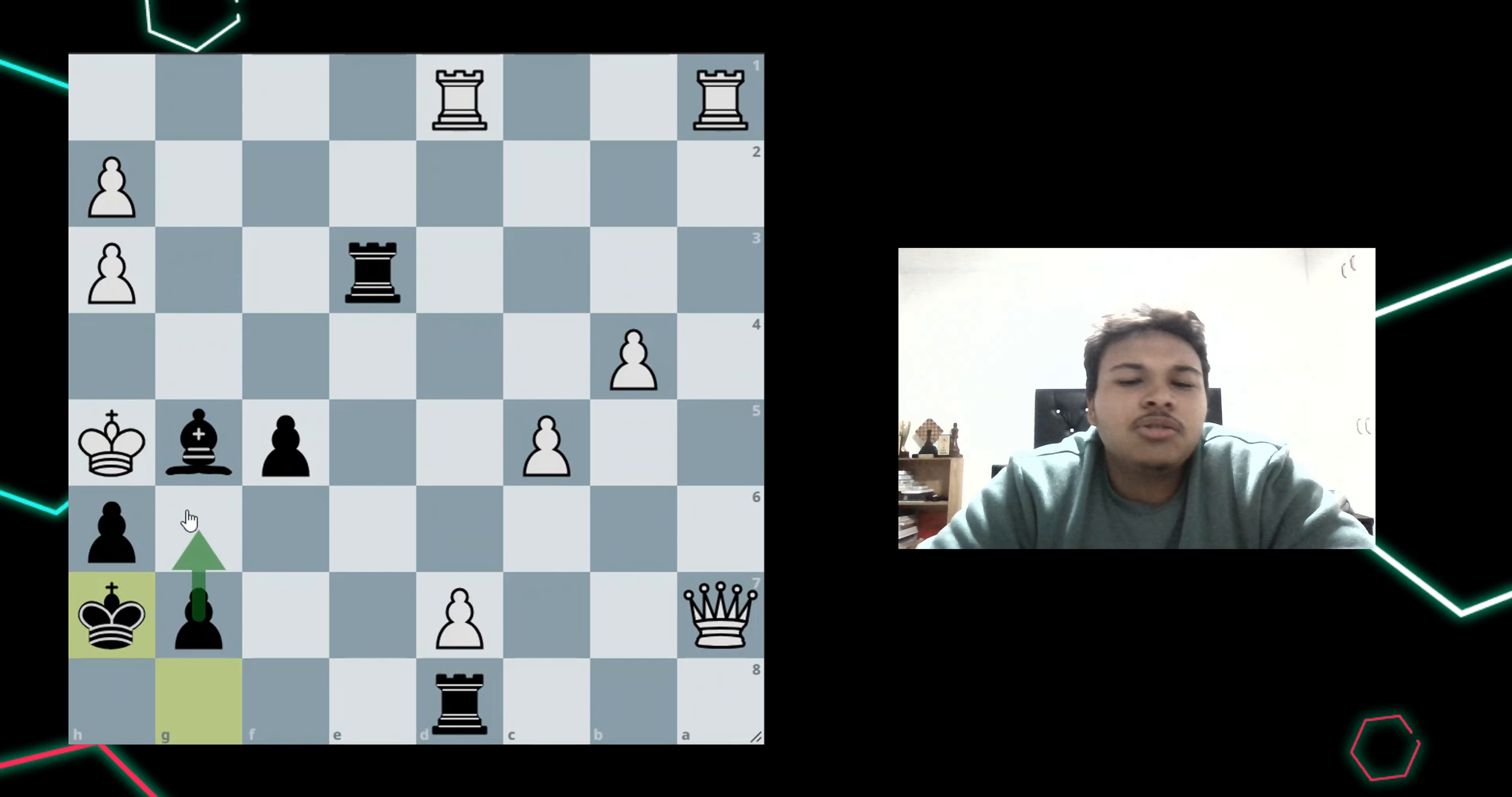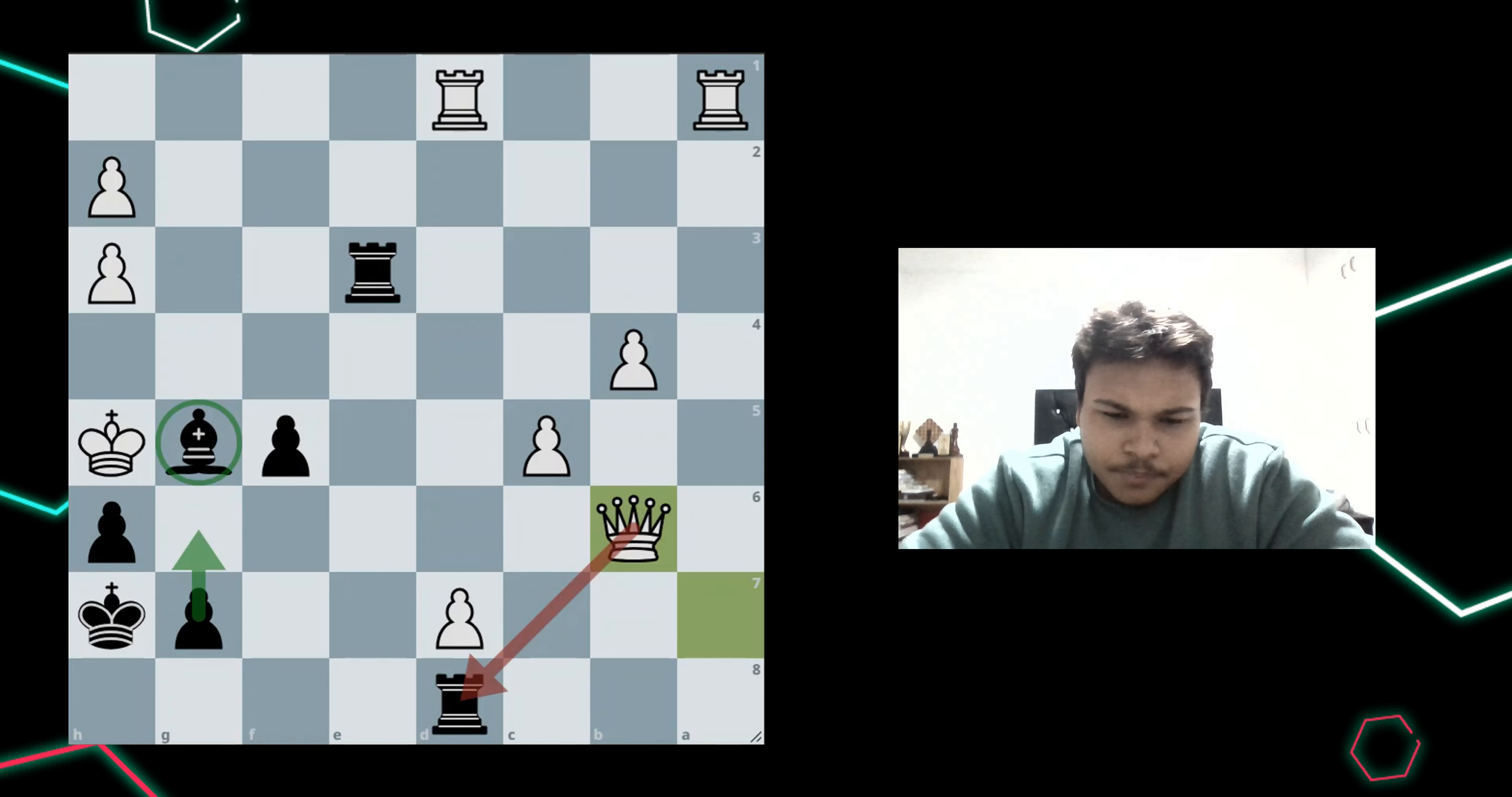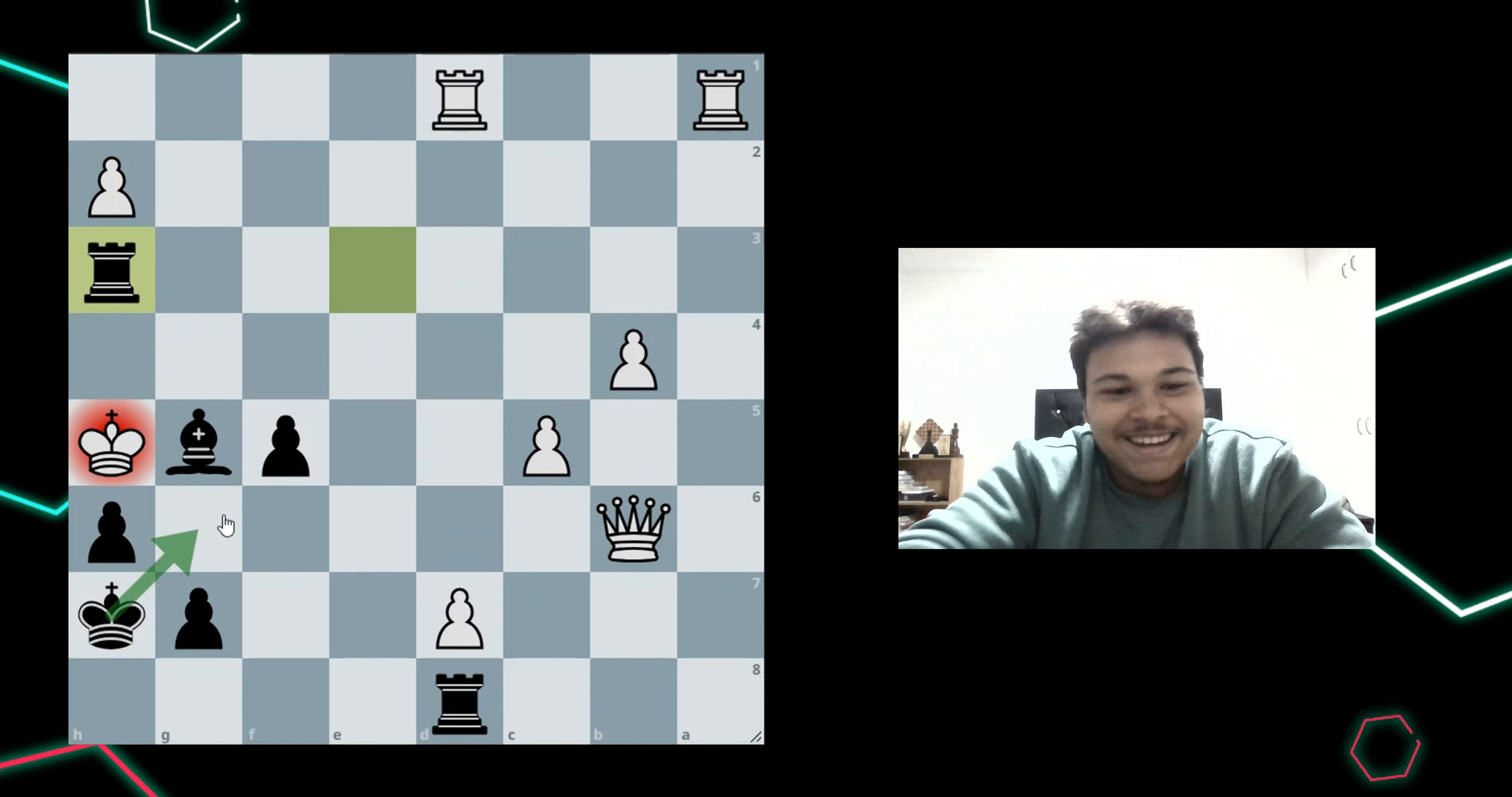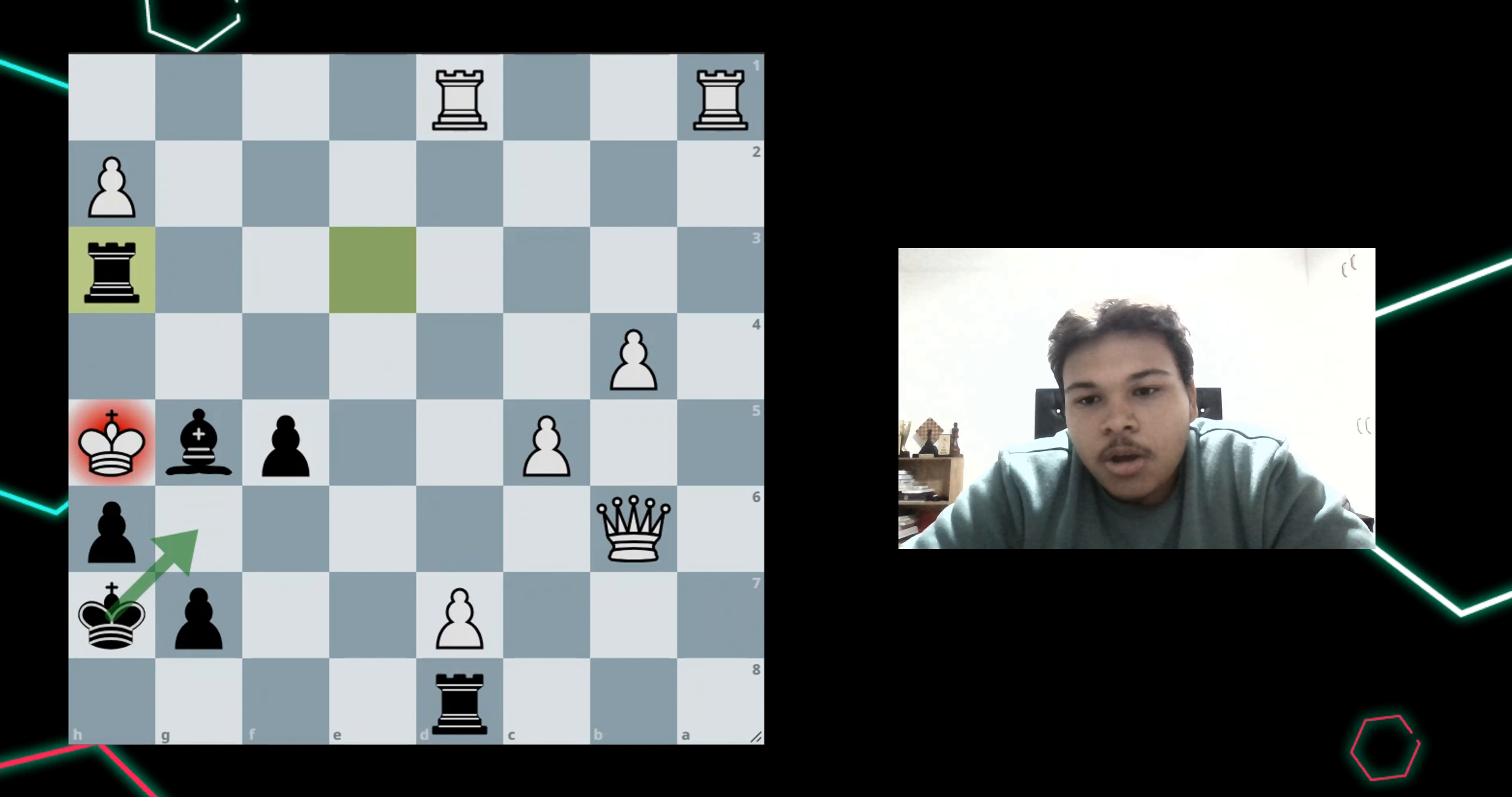But white can stop it. White can play queen b6 attacking my rook on d8, which is defended by my bishop, so it's not much of a threat. But then I noticed, no man, this is checkmate in one, I can just play rook takes h3, it's checkmate. Because my king serves as the one blockading or preventing the king from hopping into g6. So, king h5 doesn't work.